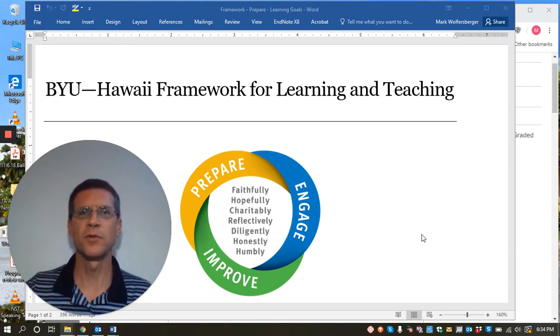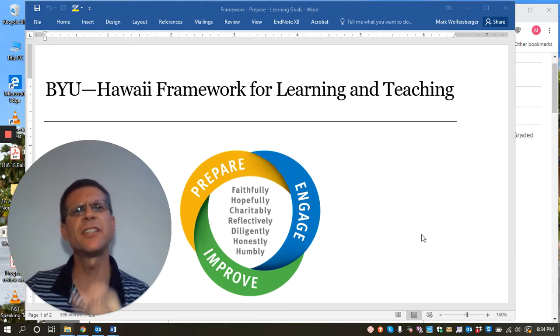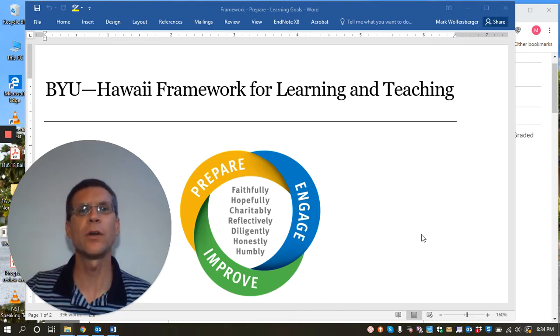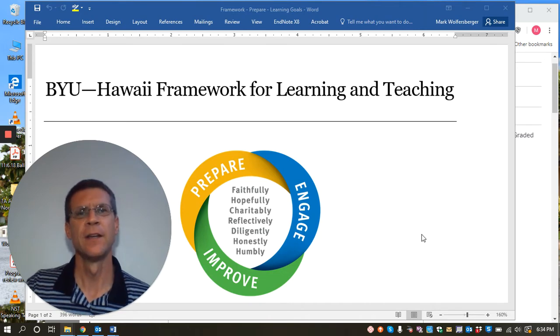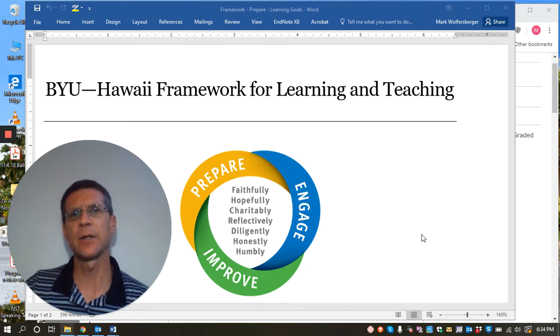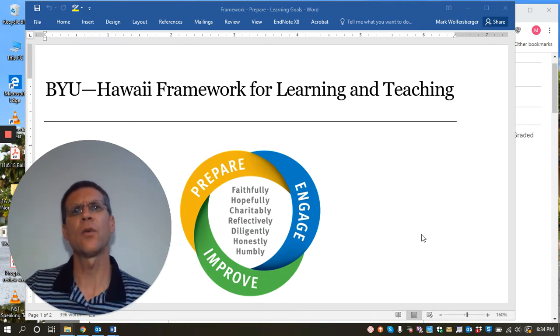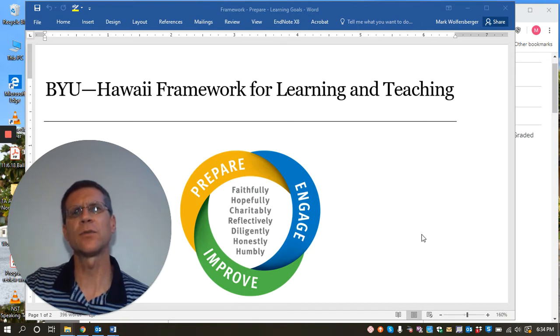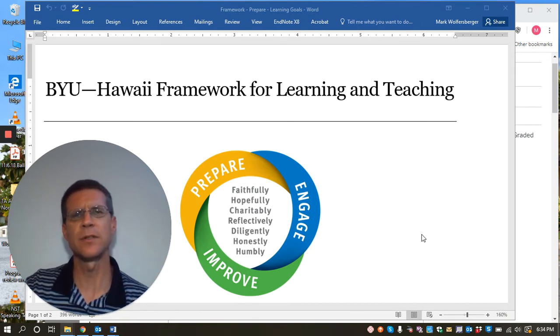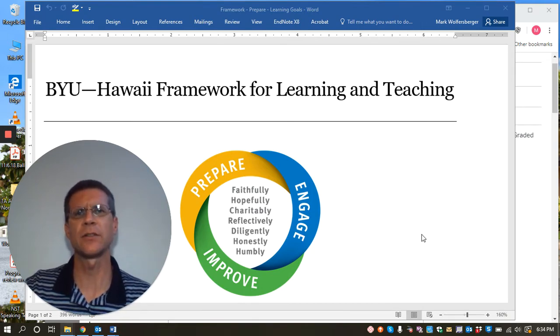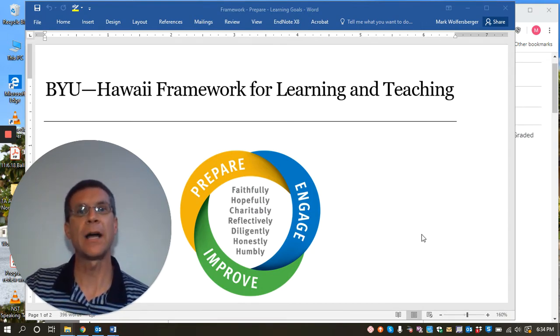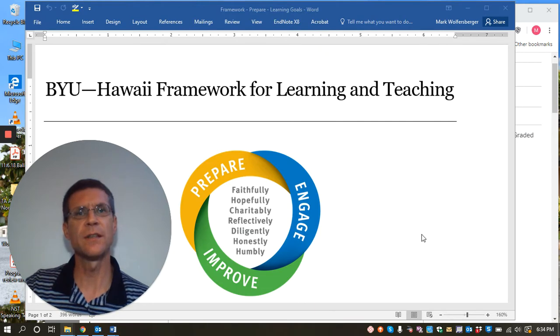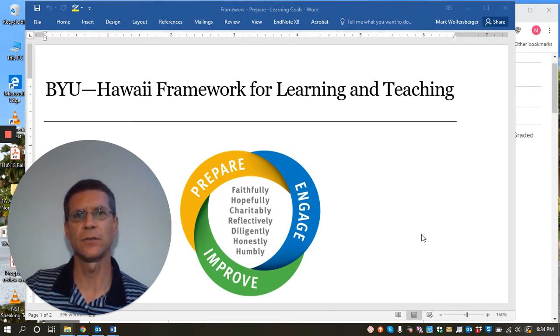Aloha and welcome to another edition of Two Minute Teaching Tips by BYU-Hawaii's Center for Learning and Teaching. Today's tip is how to improve the quality of students' writing that they're submitting for their final papers at the end of the semester by using the peer review feature on Canvas to engage the students.